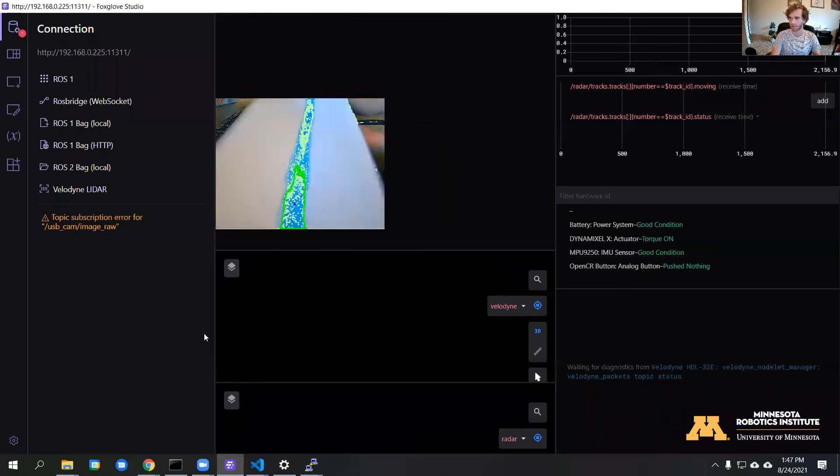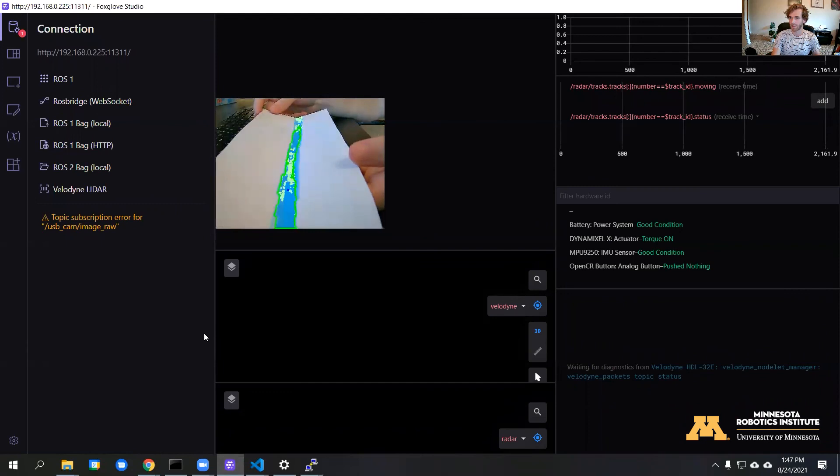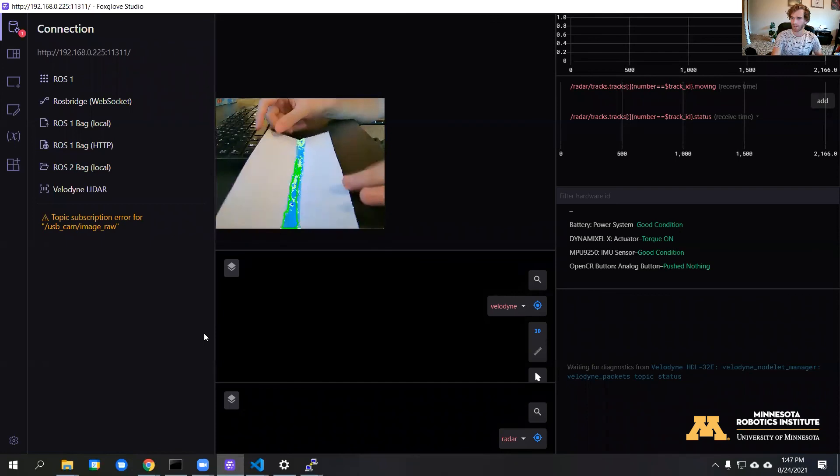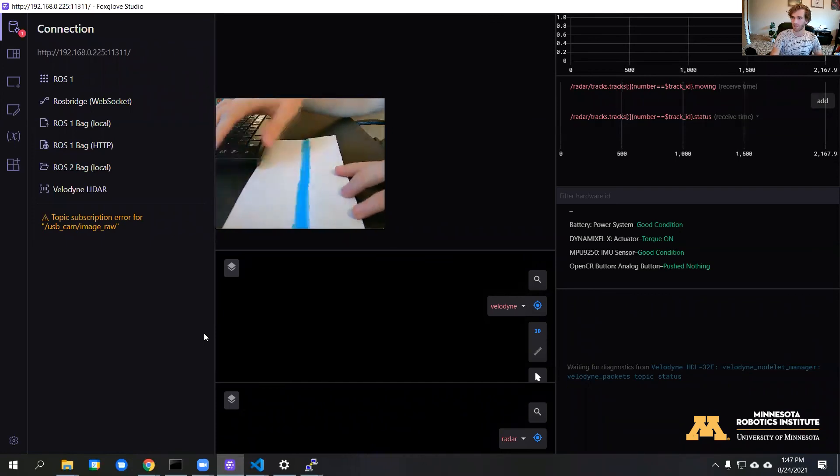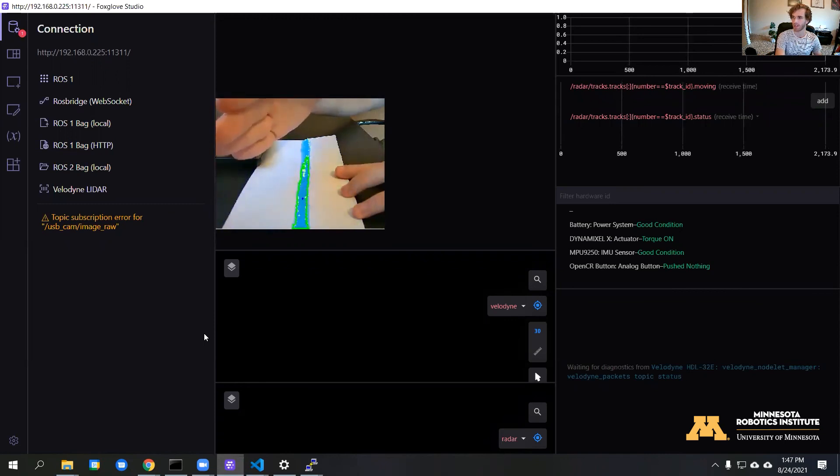And there we go. Now we can see it drawing the shape around our line. Looks like the lighting may just be a little bit off, but we can adjust those RGB values later to get better tracking.